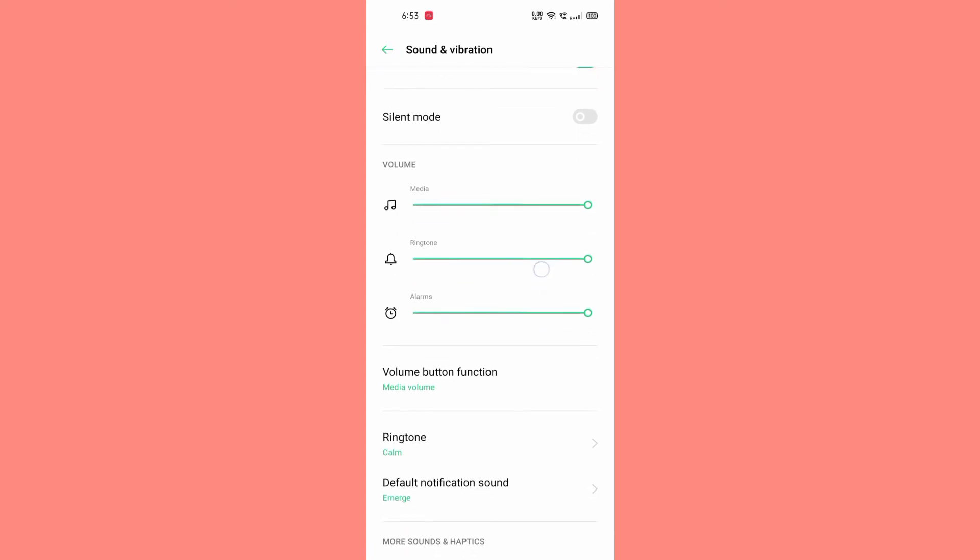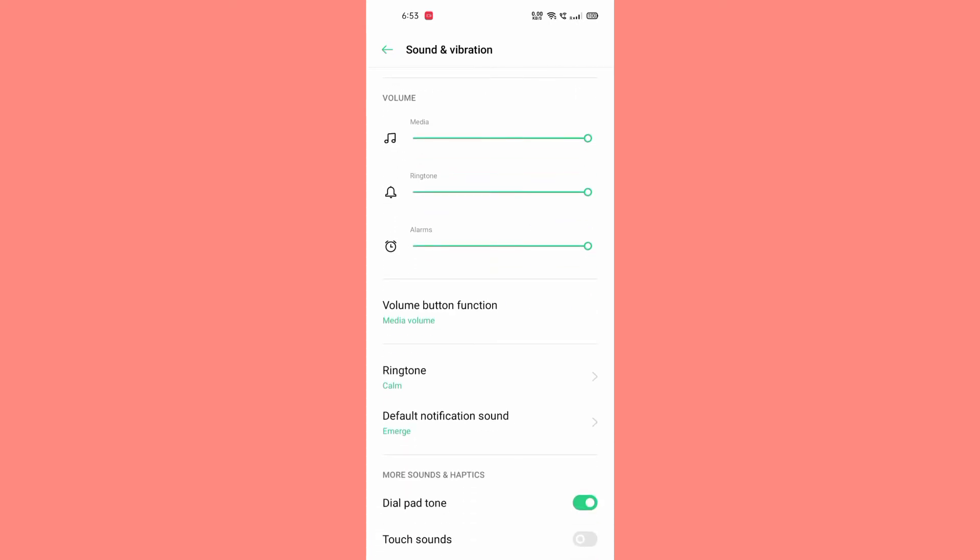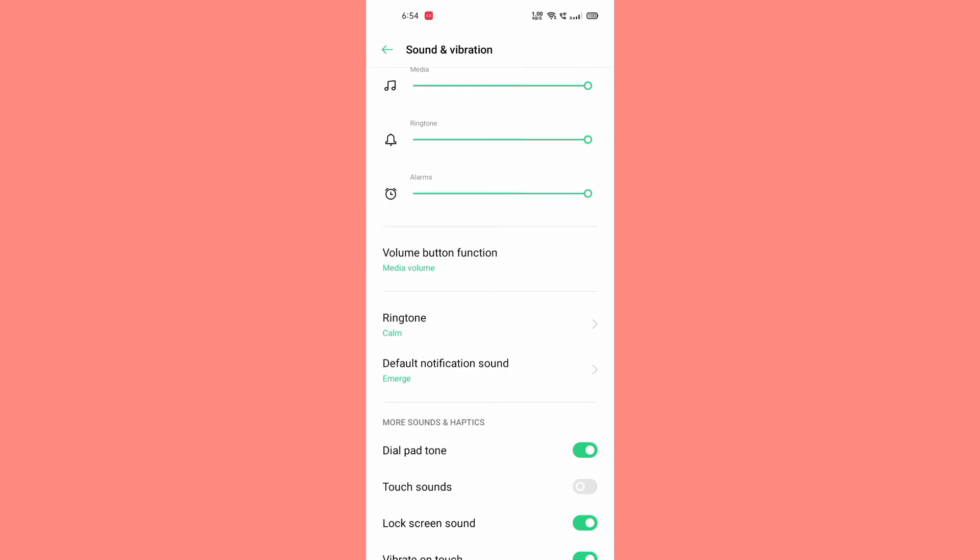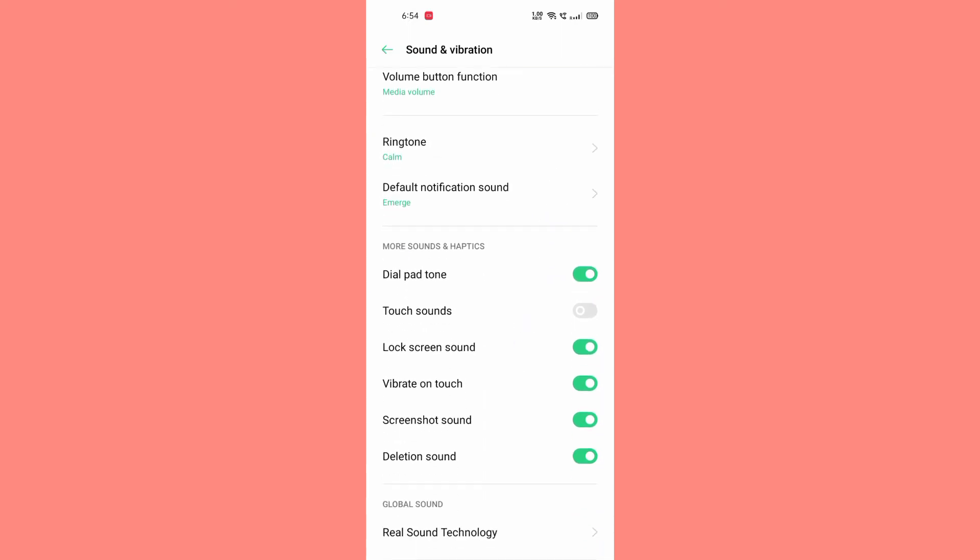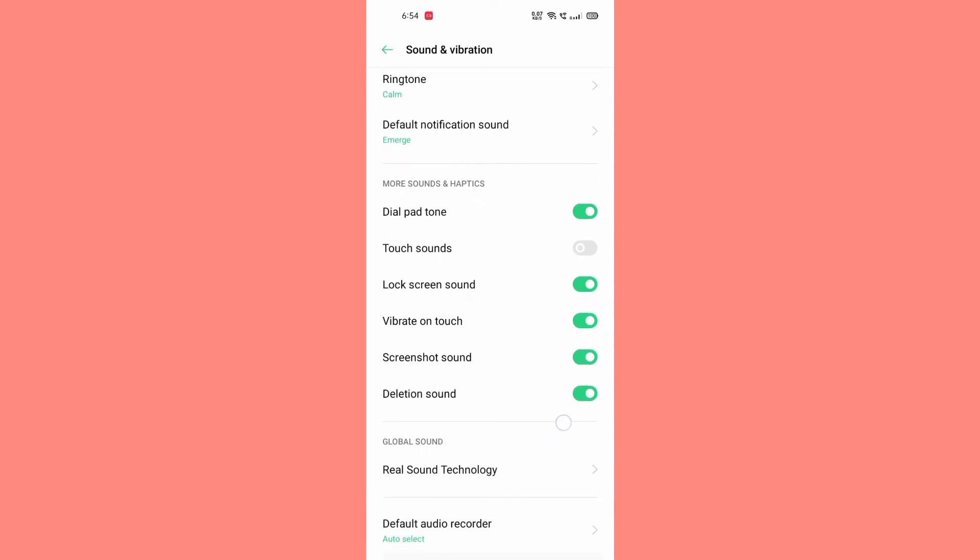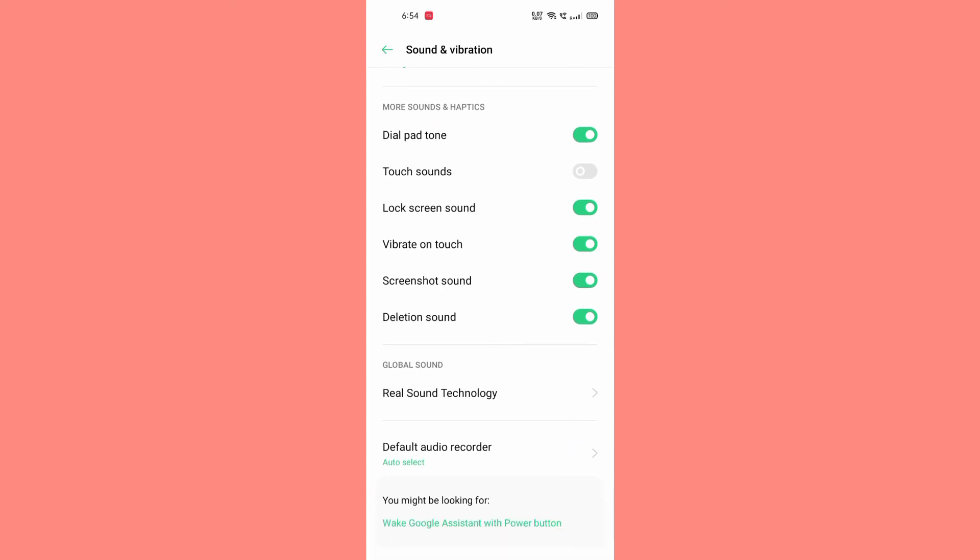Vibrate for silent should be low, and your Media, Ringtone, and Alarm should be full. Coming down here, you can see Dial Pad Tone - it should be on, just like I am showing you.